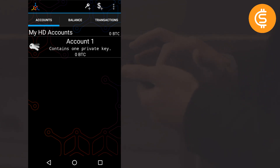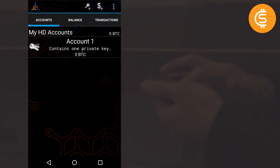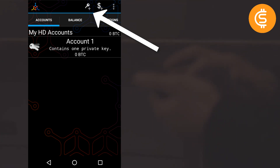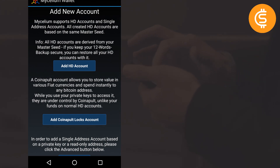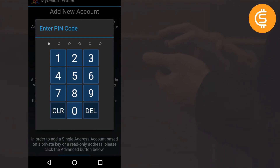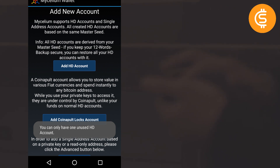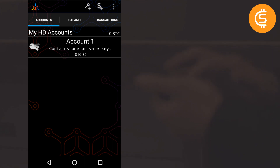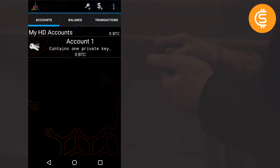Now let's go to the Accounts tab at the top. This is Account One — it shows my balance and it has one private key. Clicking the plus icon lets you add more HD accounts. The great feature here is you can add as many HD accounts as you want, and you can recover all of them with the same single seed key you noted down. However, it says you can only have one unused HD account, so since my balance is currently 0 BTC I cannot add another account yet.